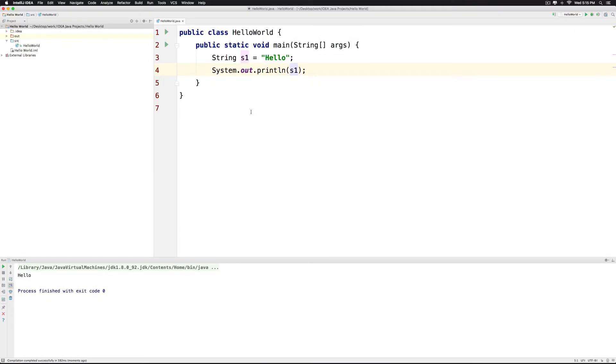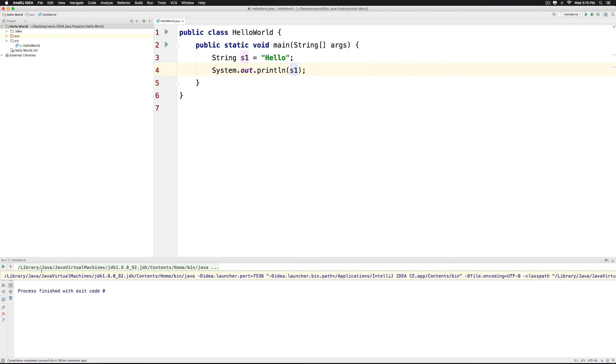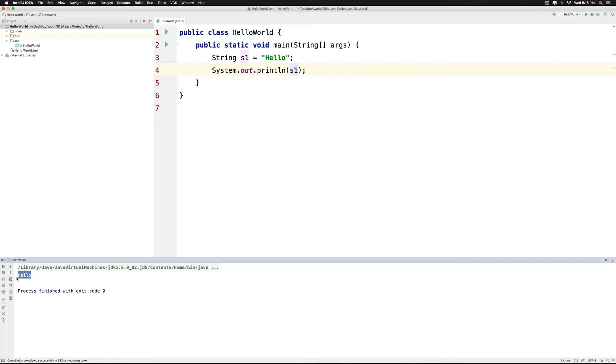Now let's take a look at the part called escape sequences or escape characters in Java and try to understand. So currently my output prints hello.